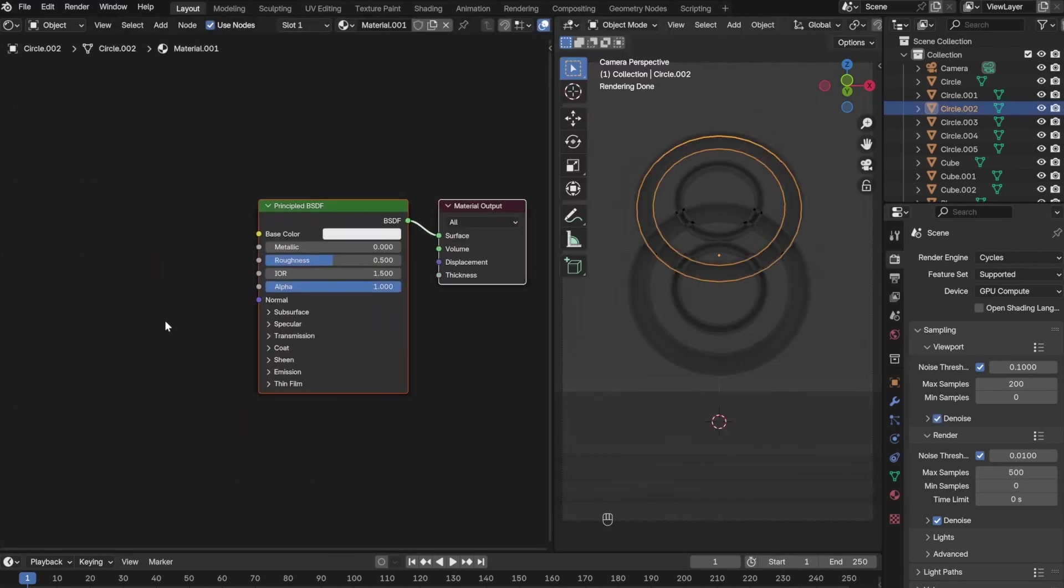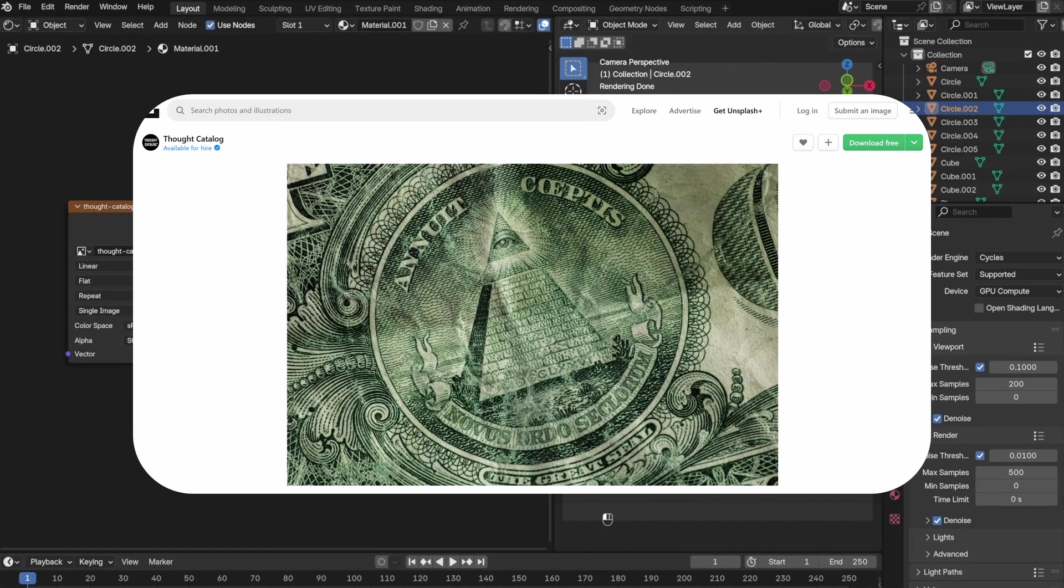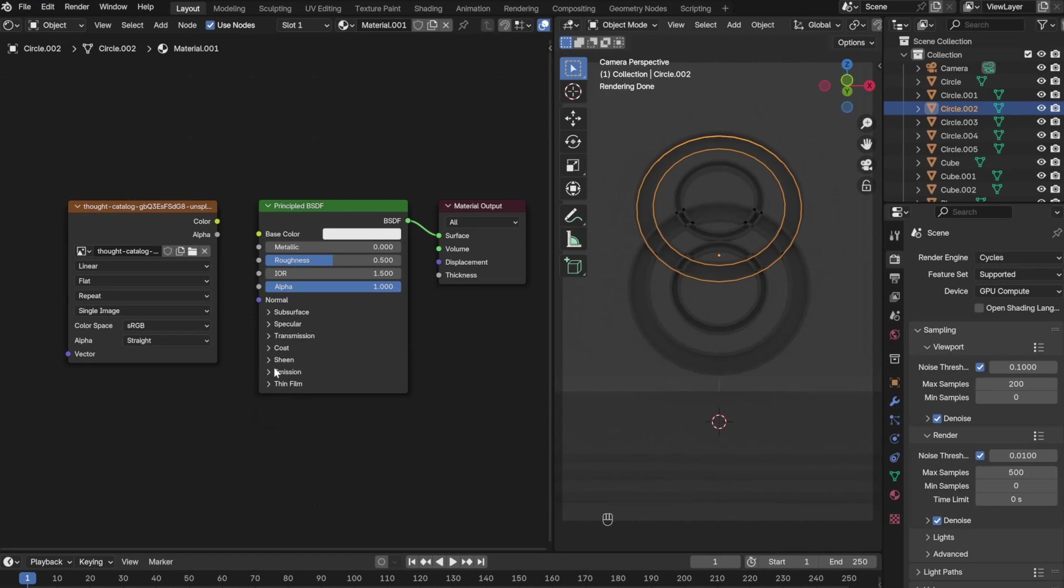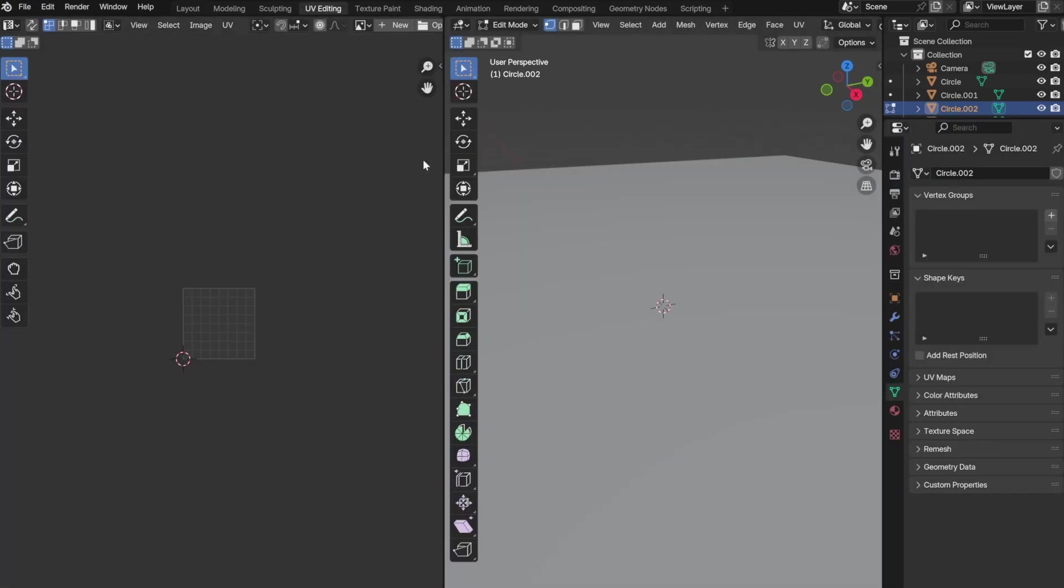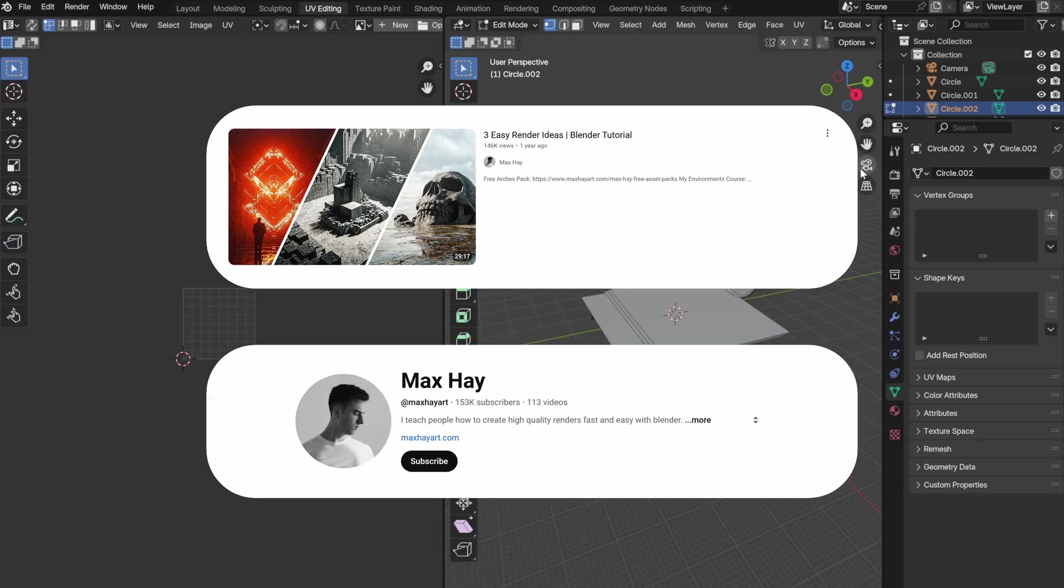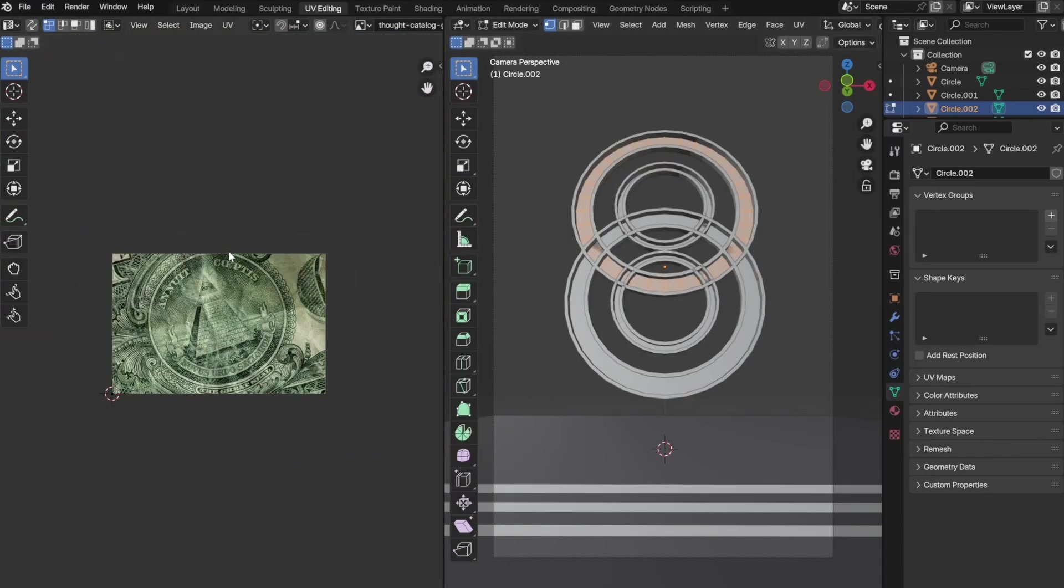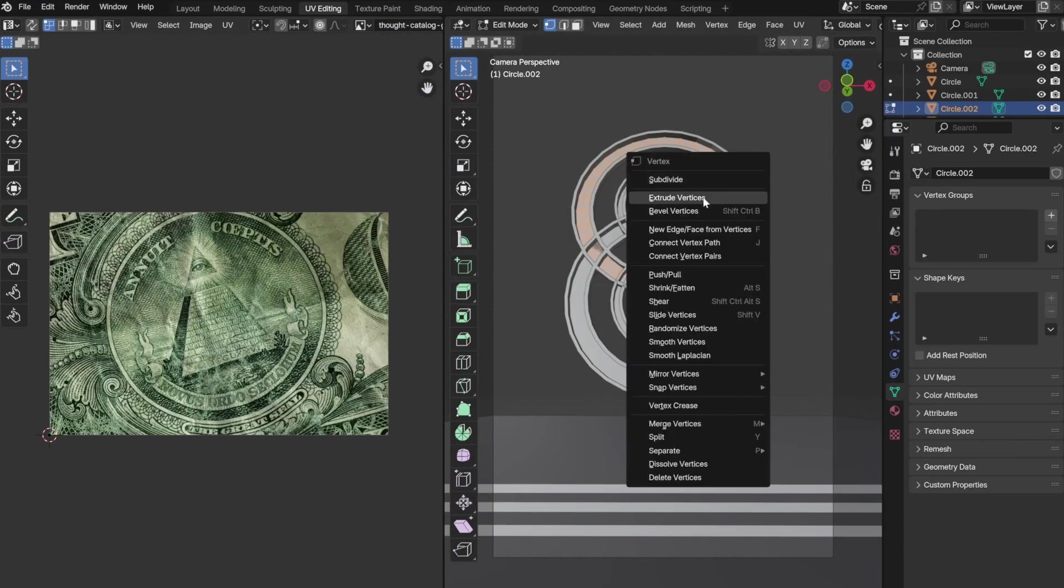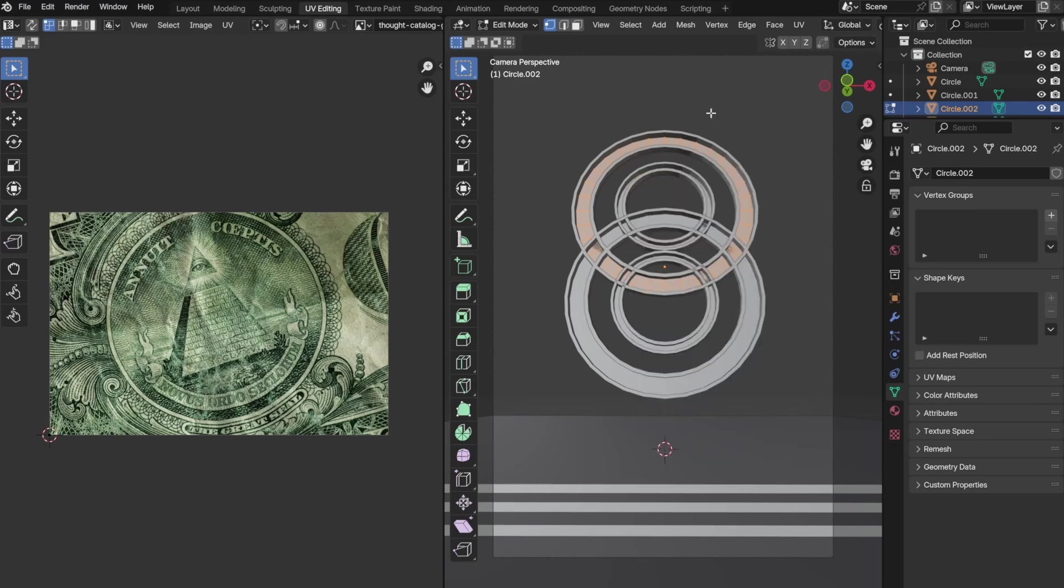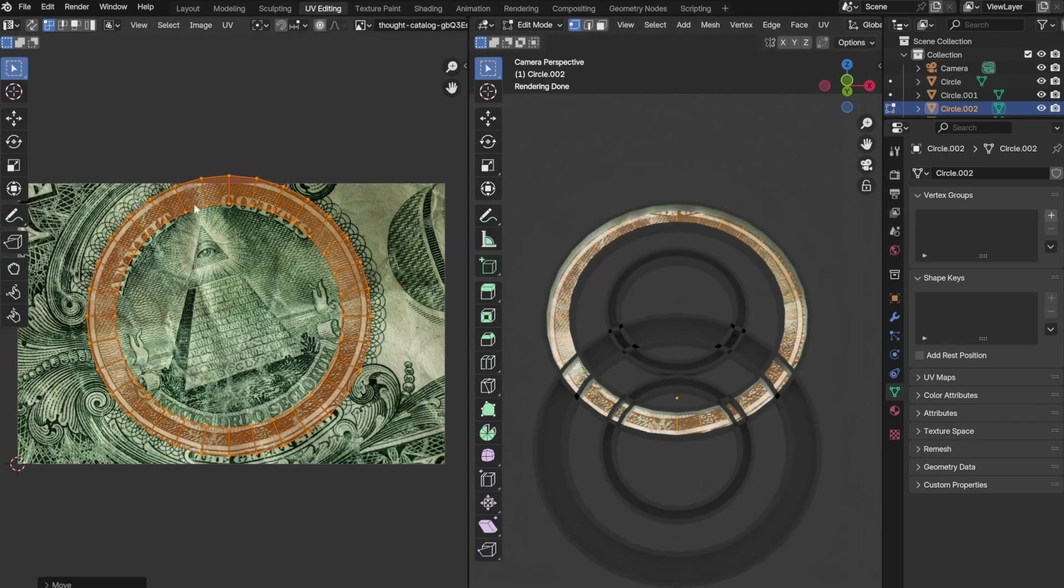I downloaded this image from Unsplash and then plugged it into alpha and then emission color. I got this idea from a video by Max Hay. In order to get the image to show up properly, I had to go to edit mode and click U for UV mapping, and then select cube projection. This gave me better control as to what is going to show up in the actual circle.